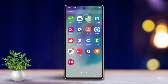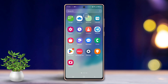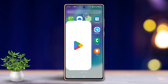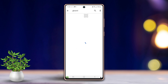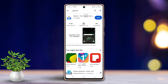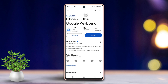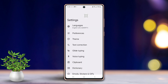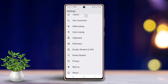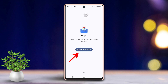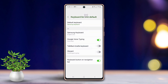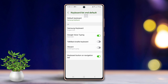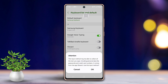First, make sure you've installed a third-party keyboard app, such as Gboard, from the Play Store. Once the app is installed, open it. Tap Enable in Settings to access your keyboard settings. Switch on Gboard using the toggle provided. Confirm your choice by tapping OK.